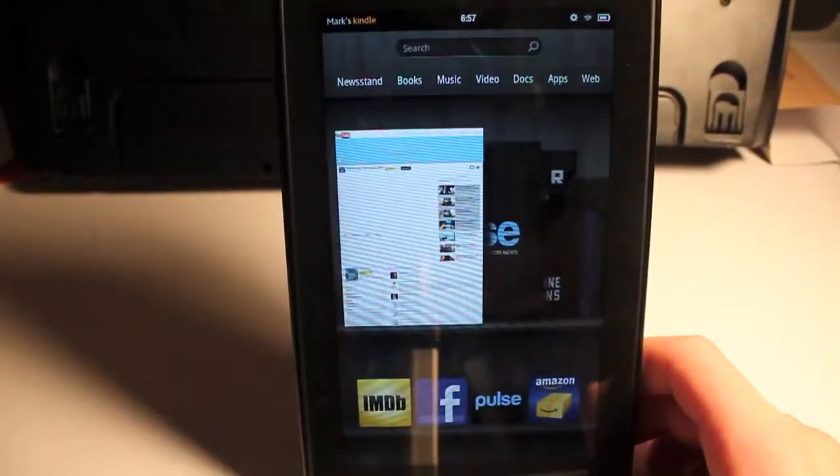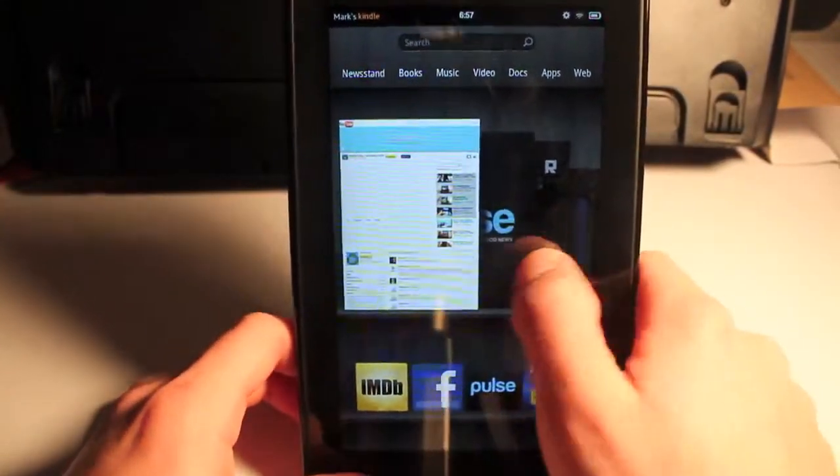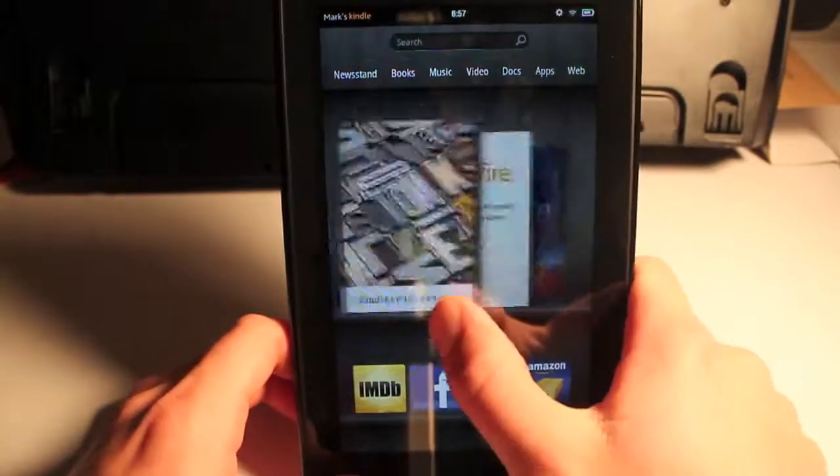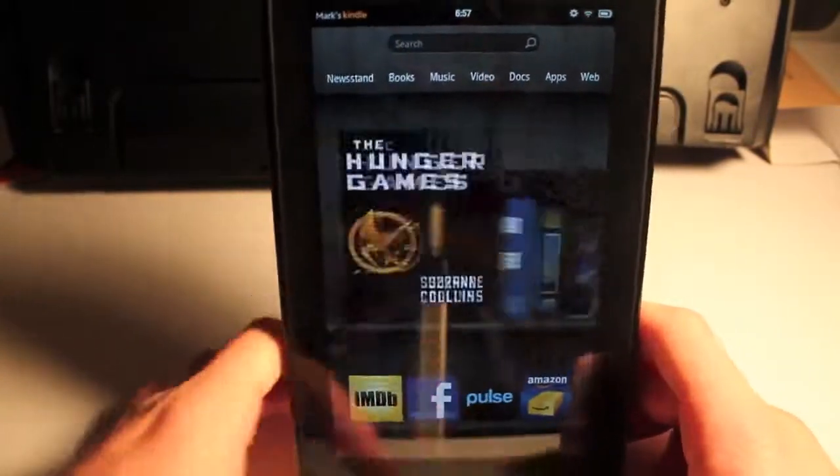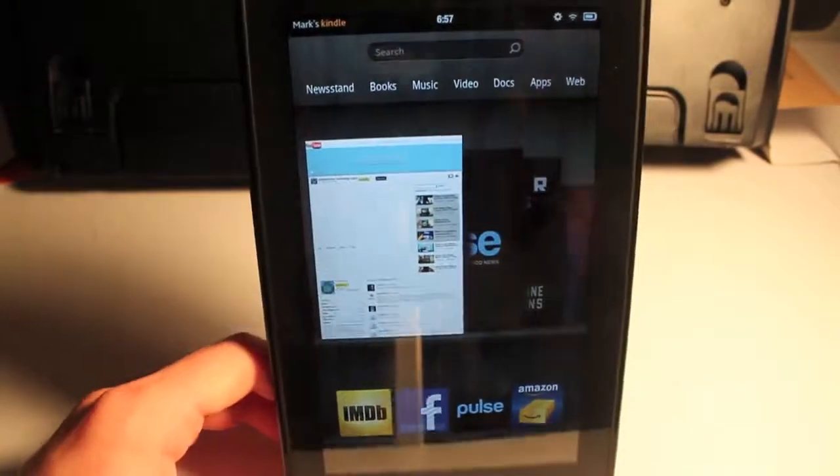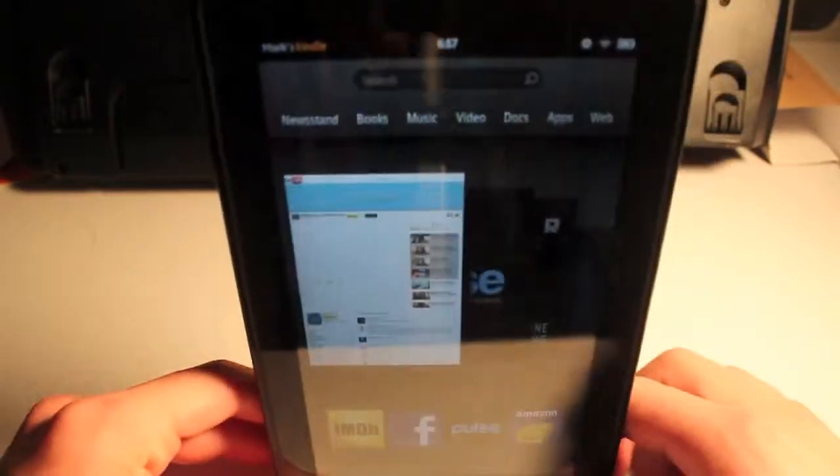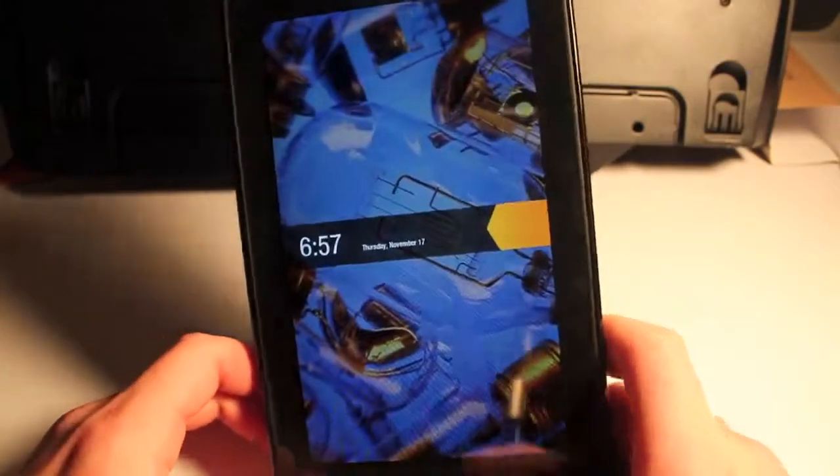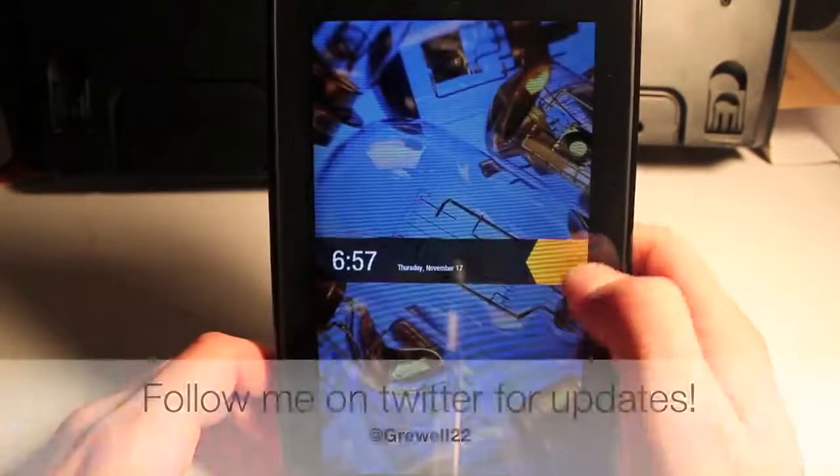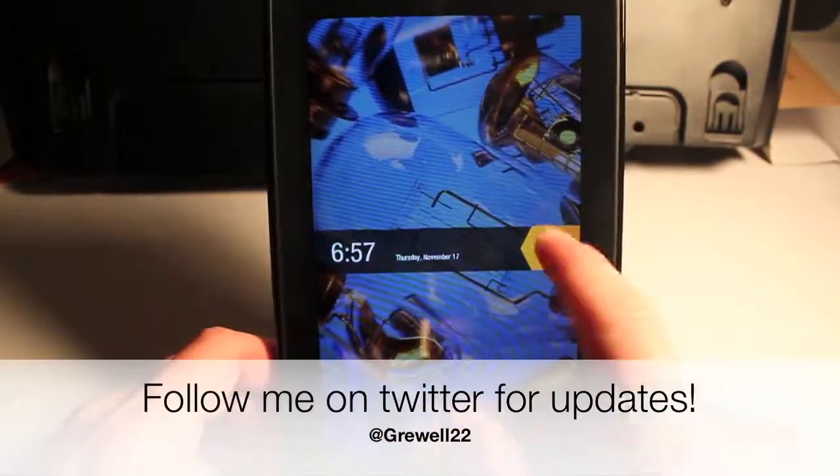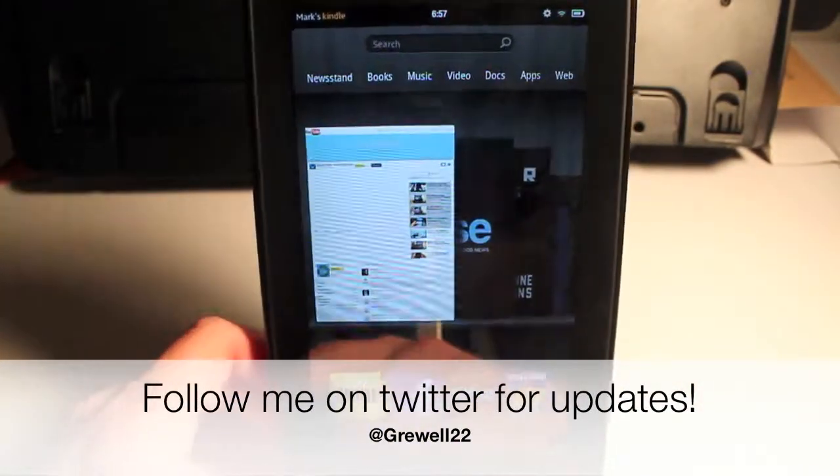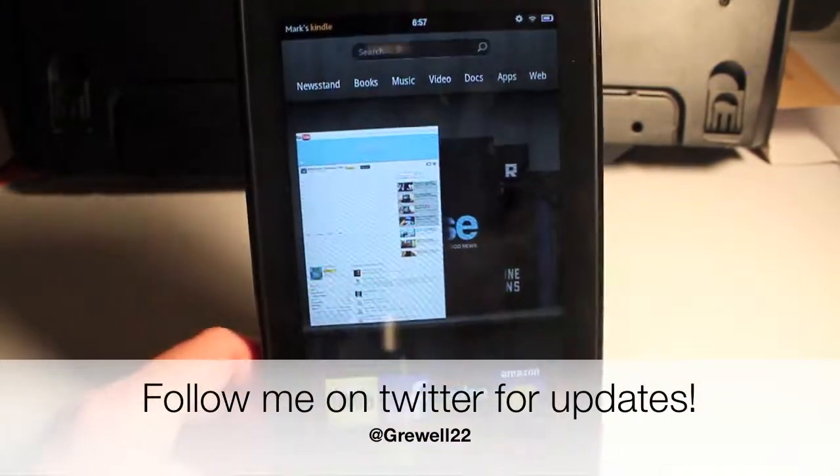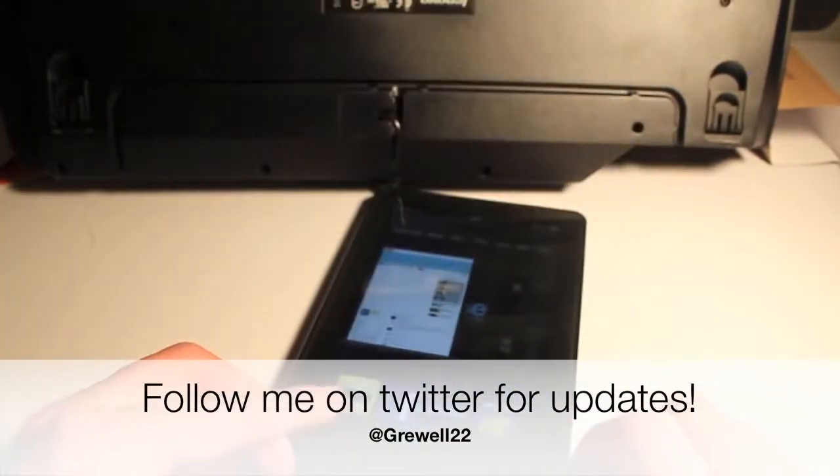So yeah guys, that is the Fire - kind of a quick first impressions video. Since I couldn't get that other video up to you guys, more videos to come in the future. I'm probably going to review a TGI Black Friday app or something like that since Black Friday is coming up. Thanks for checking out this video guys, and I'll catch you in the next one. Peace.